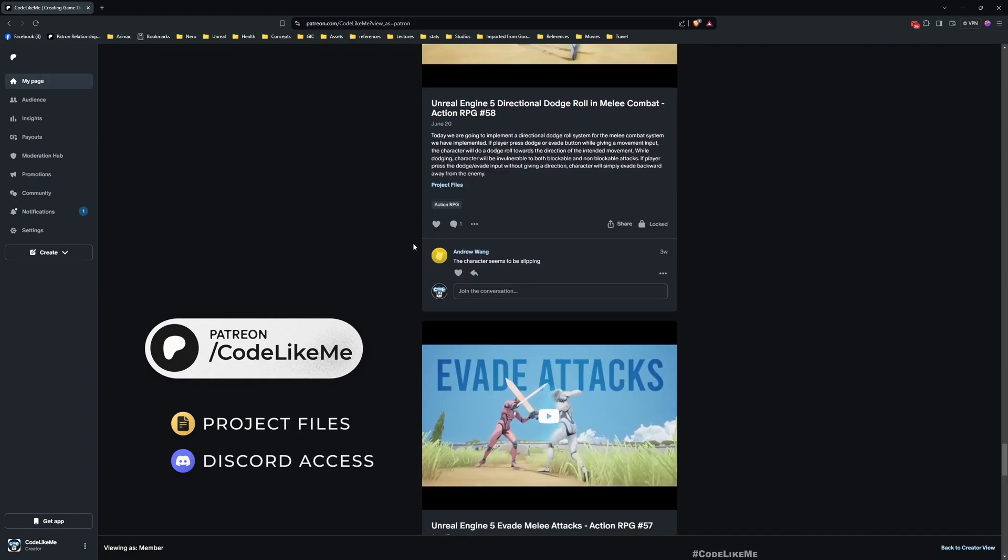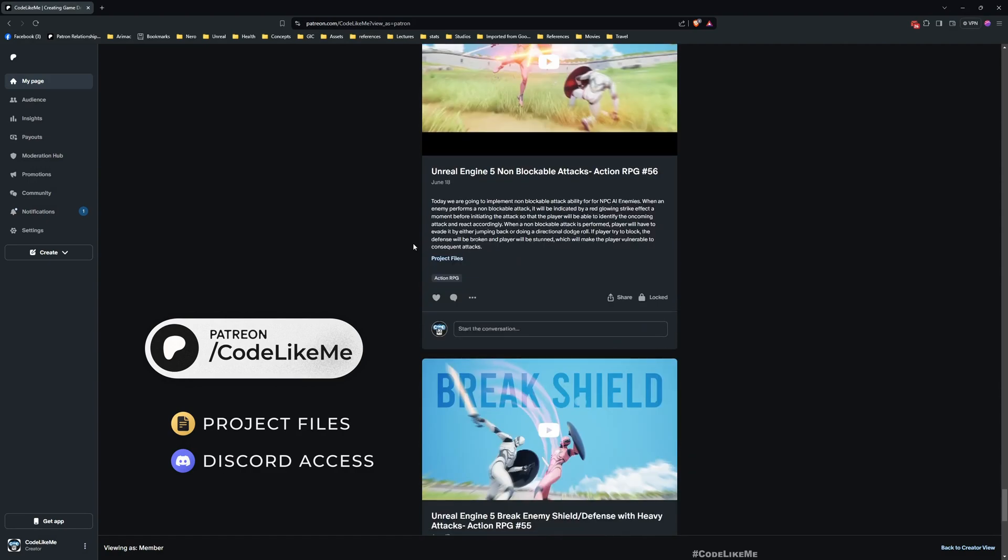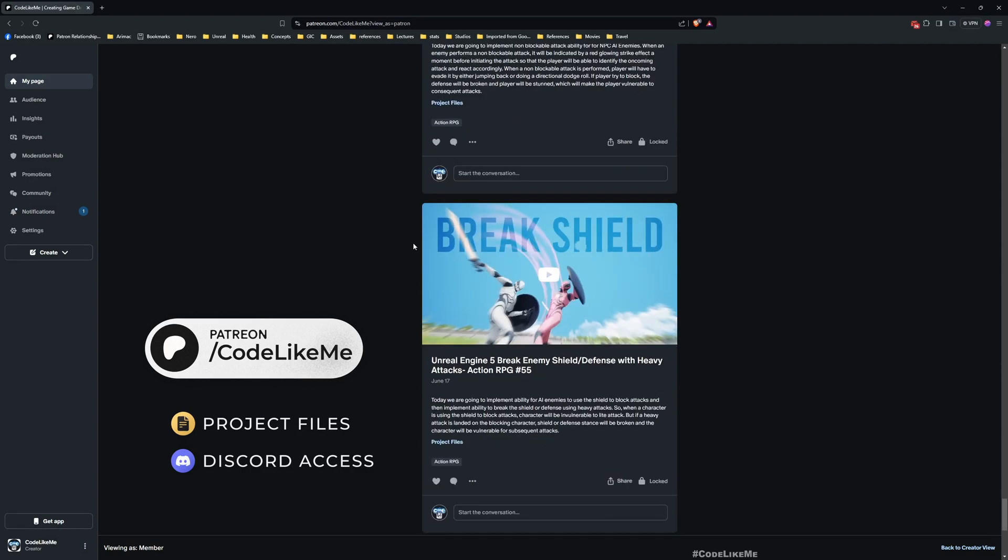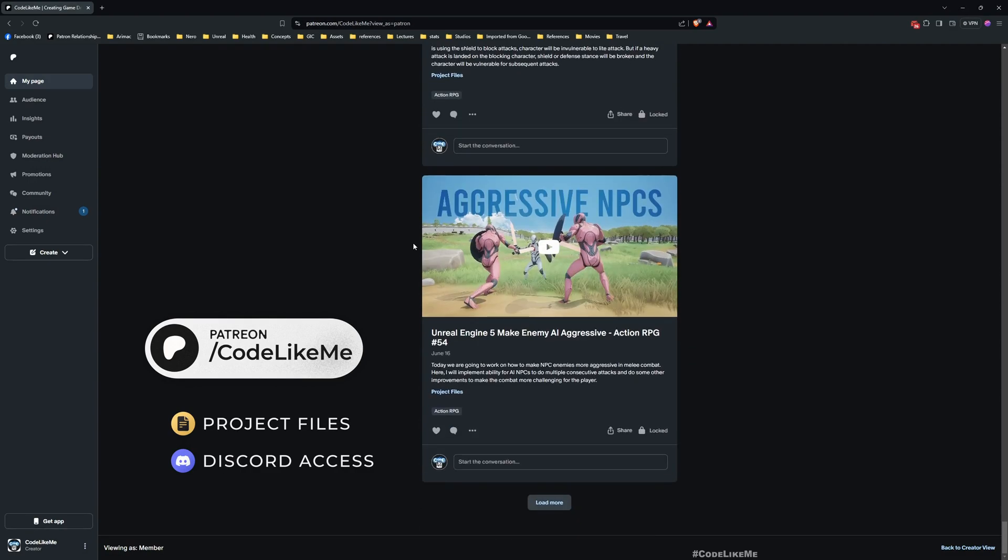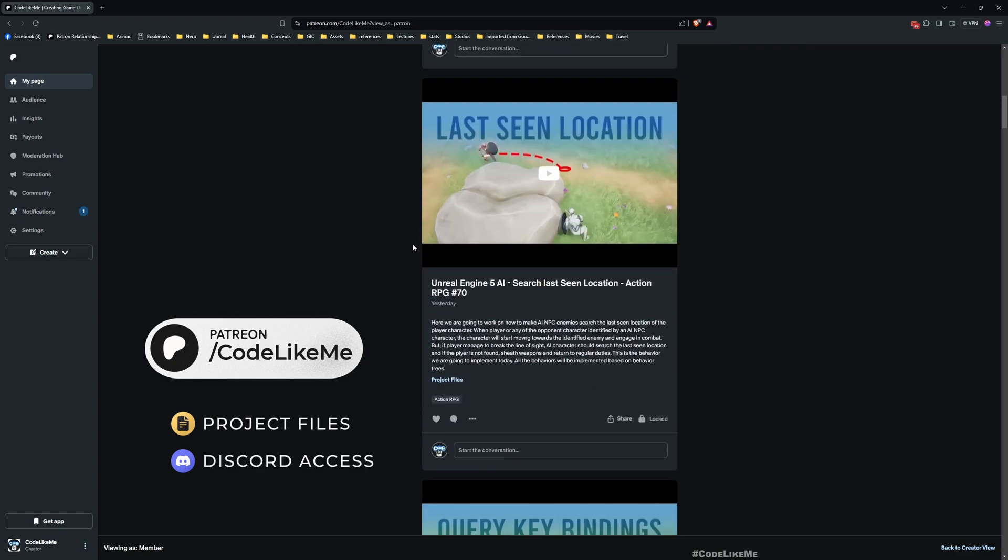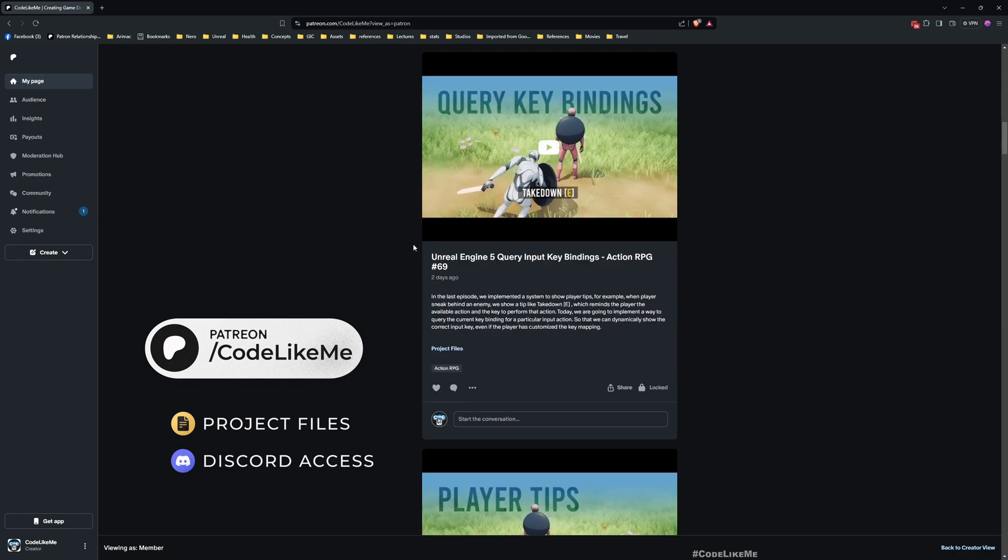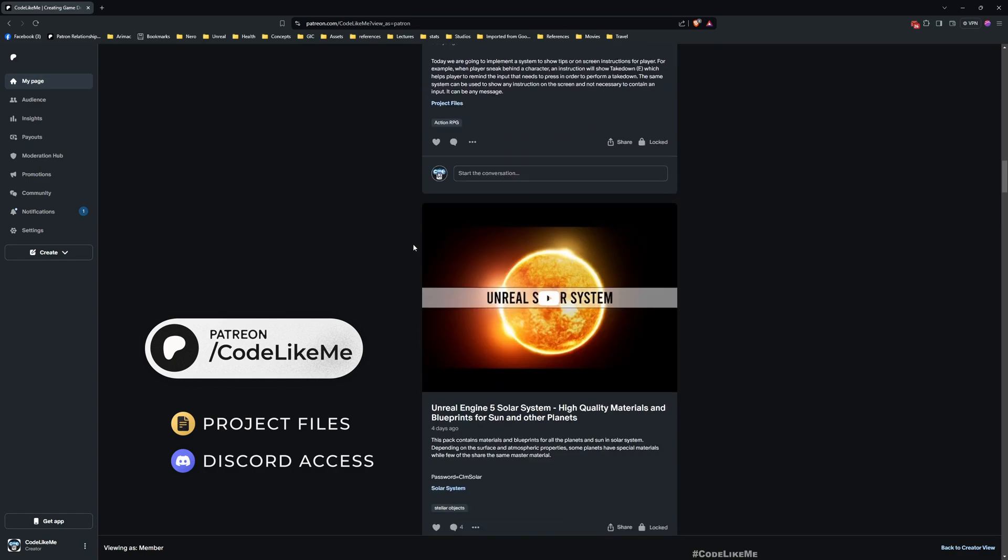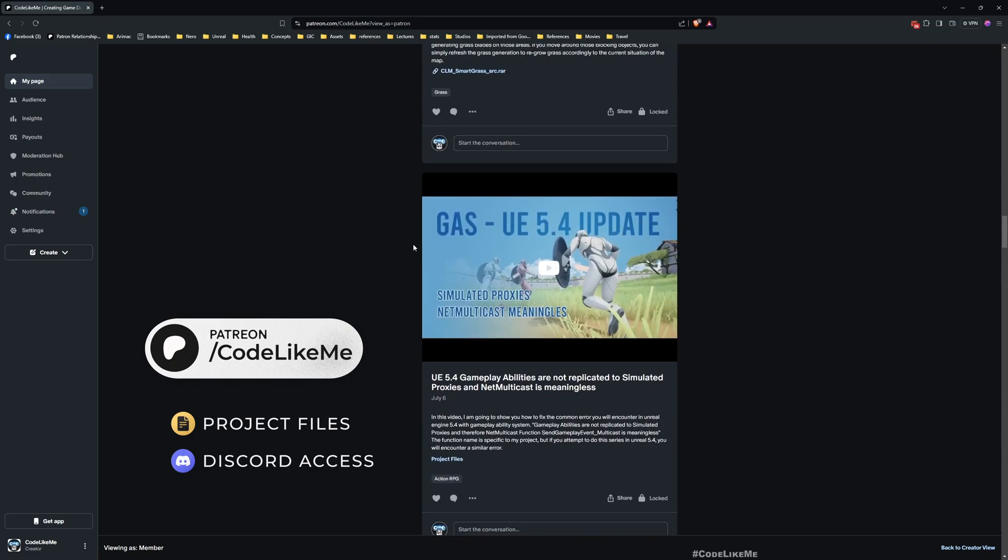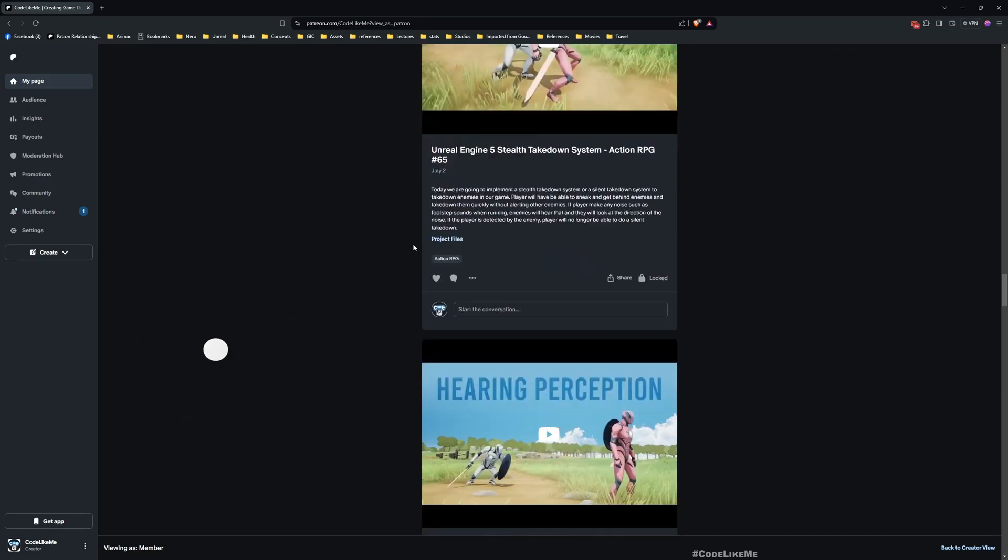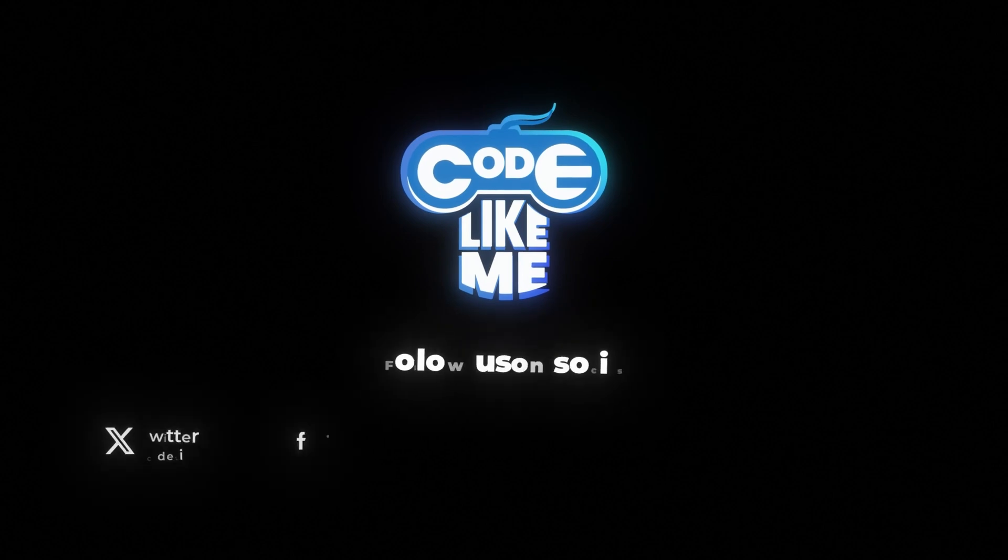As always, updated project files will be available for download on the Patreon page. Link would be in the description below. See you in the next episode. Goodbye.